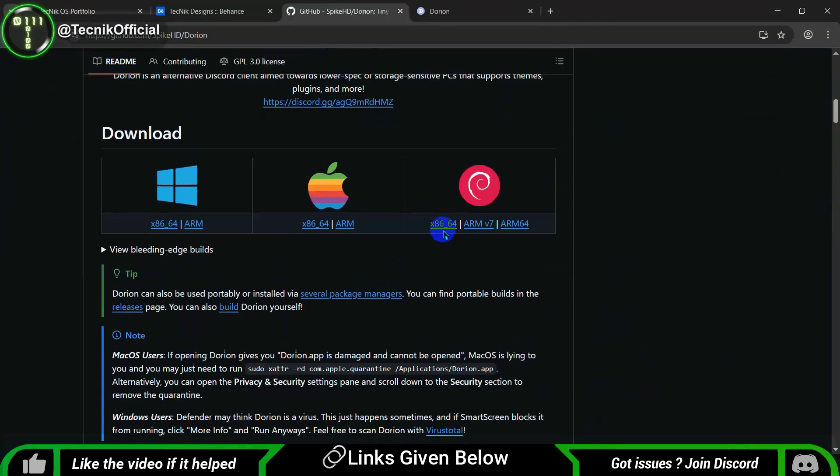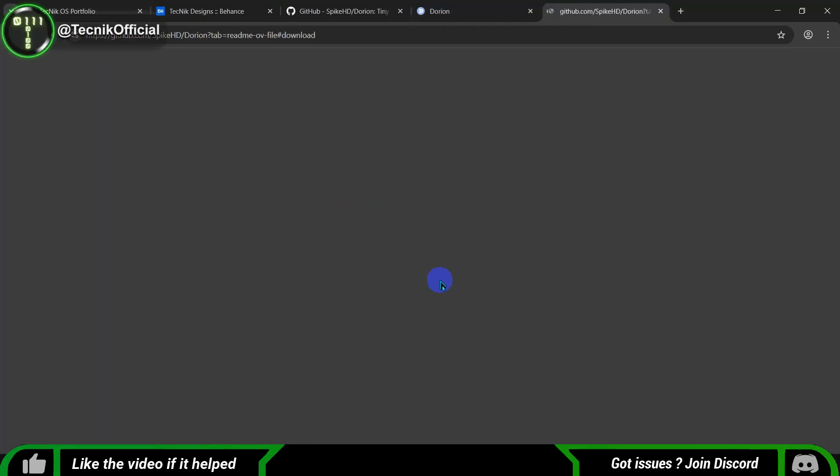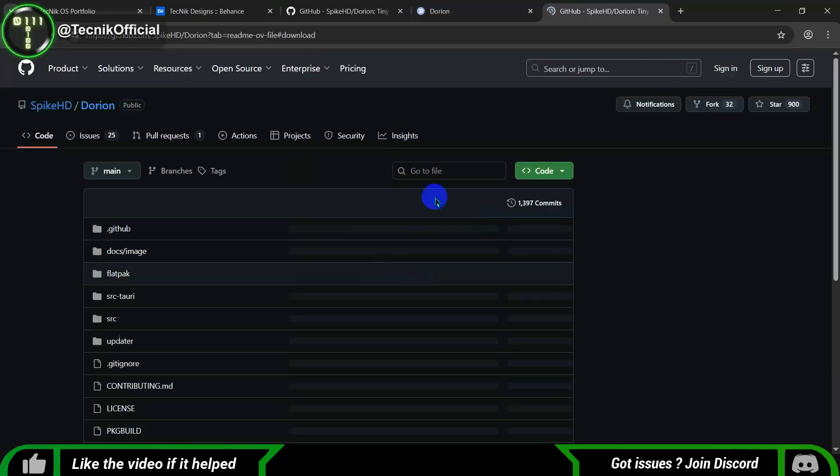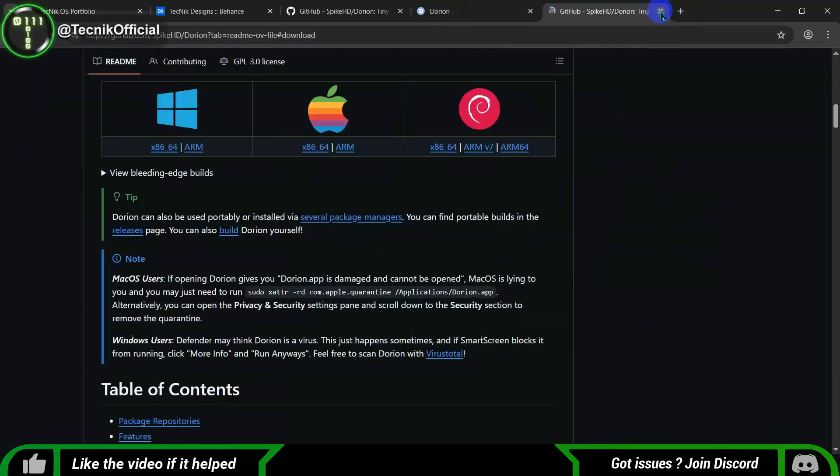To get started, simply head over to the official site and download the Discord Lite Client. The installation process is straightforward and you'll be up and running in no time.